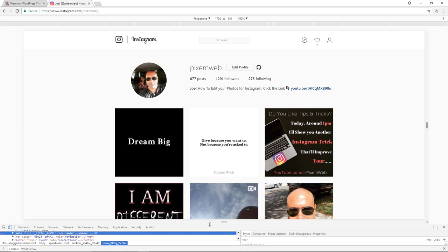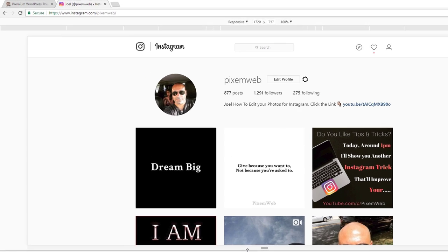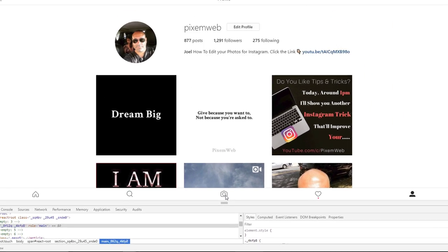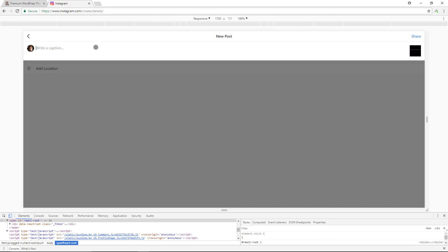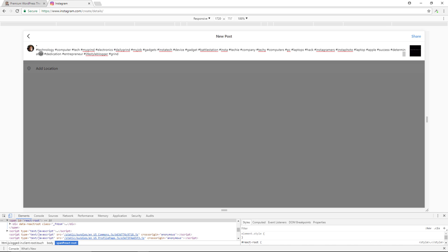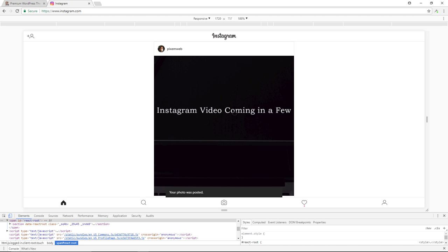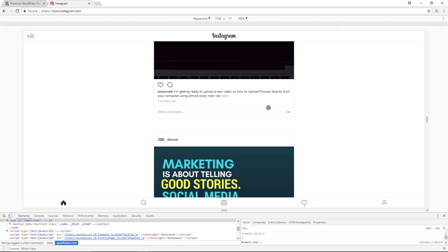It happens because of your browser cache, so an easy way to deal with that is just to refresh your browser. And you see you now get the camera icon right there. So you just click on the camera icon, choose the image you're going to be uploading, click on next. Over here you'll put your caption and your hashtags, and then just share — and now that's uploaded to Instagram.